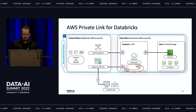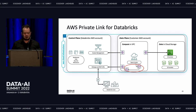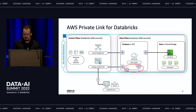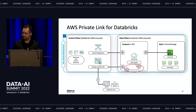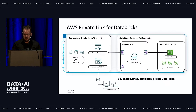You may ask: can we drop the NAT gateway and internet gateway? The answer is yes — if you don't use the default built-in Databricks metastore but instead use an external metastore accessible from within your VPC, AWS Glue, or Unity Catalog, then you can achieve a fully encapsulated, completely private data plane with simplified and cheaper networking configuration.